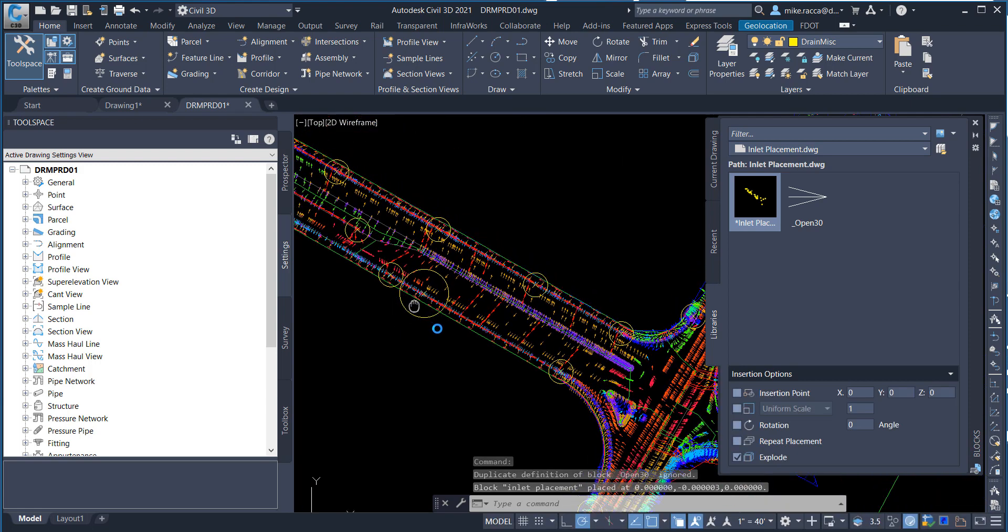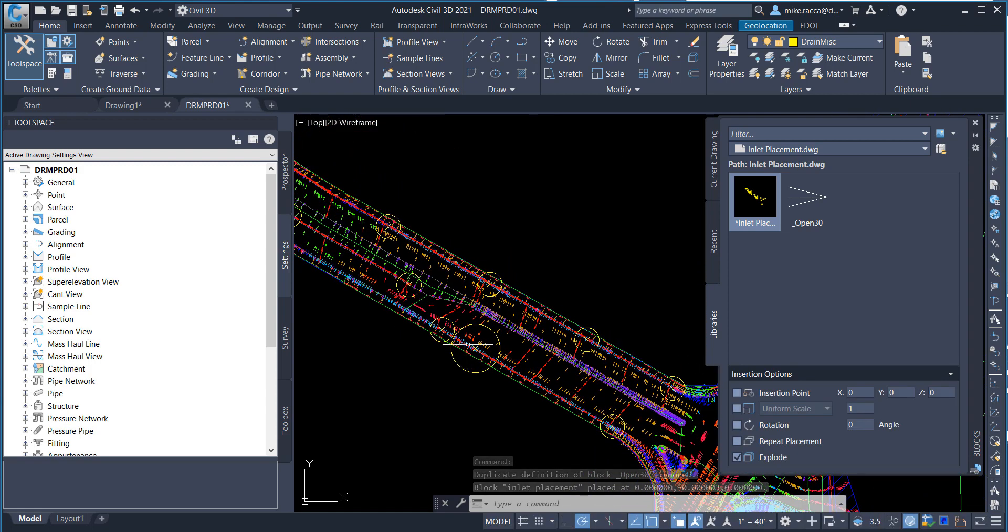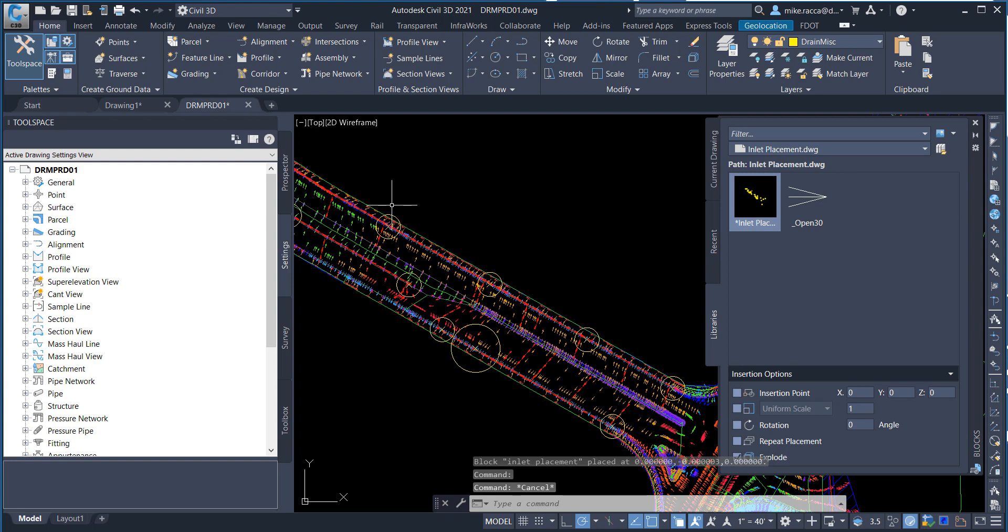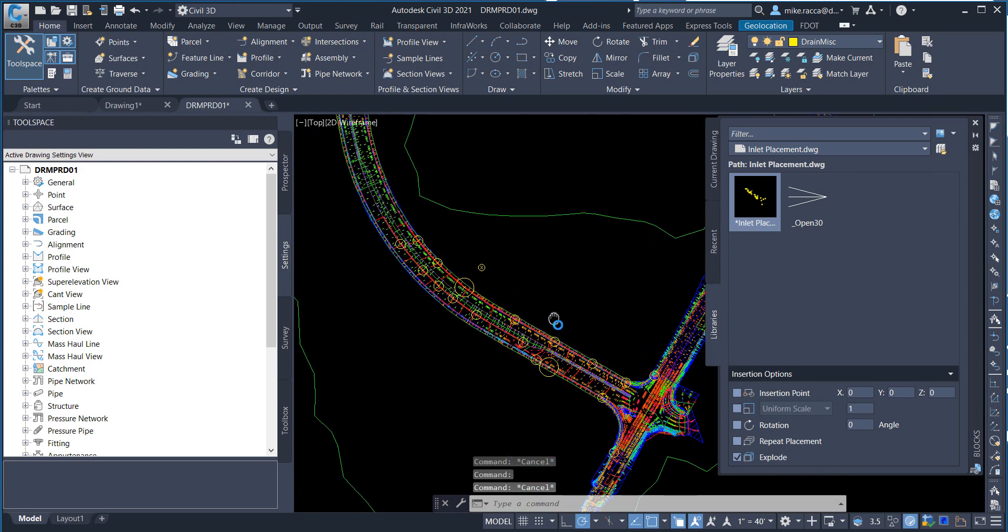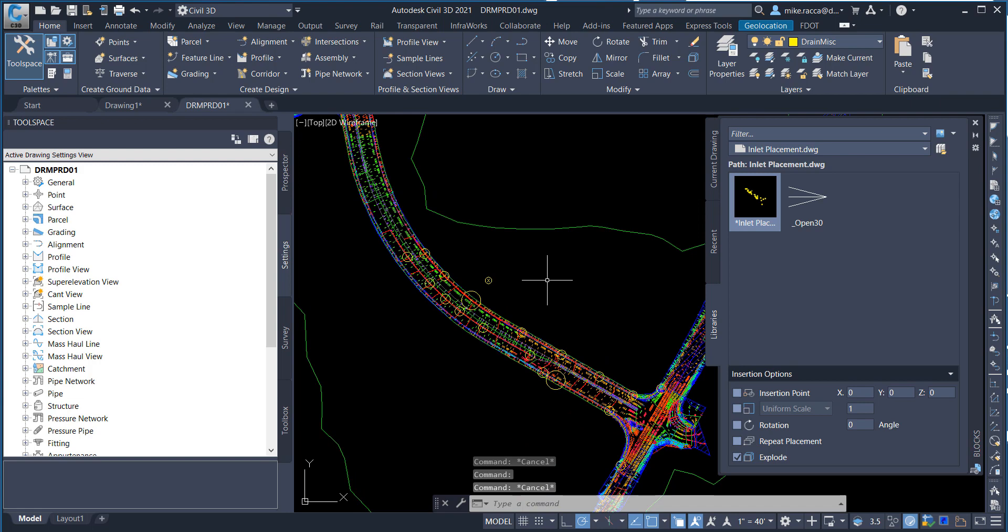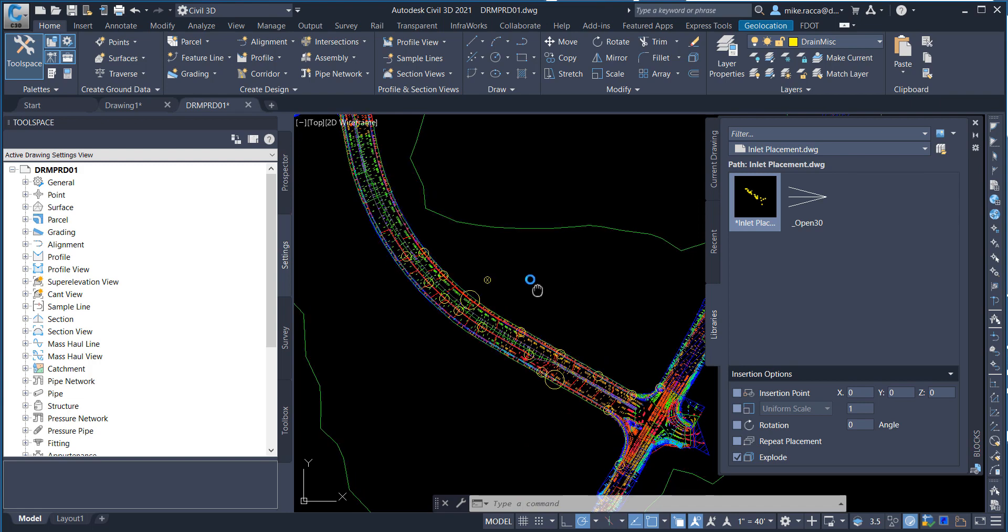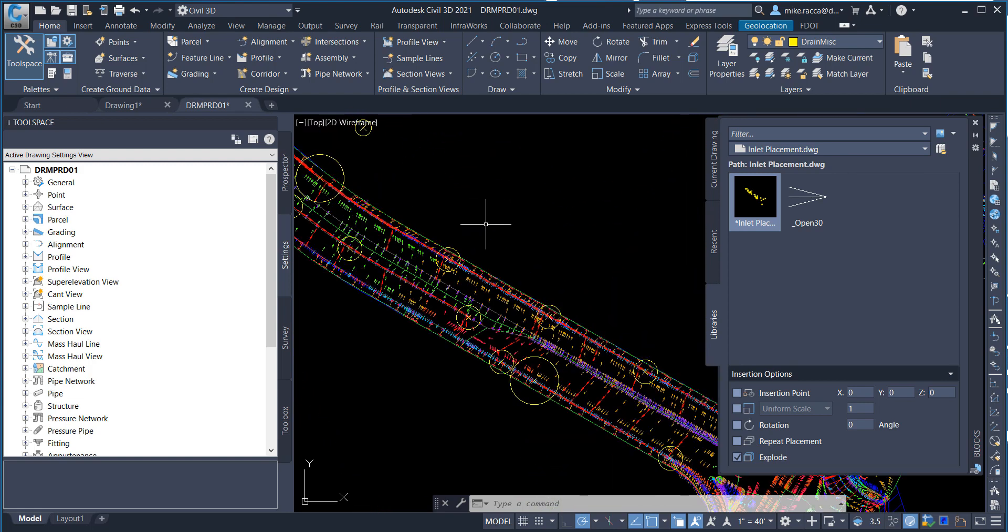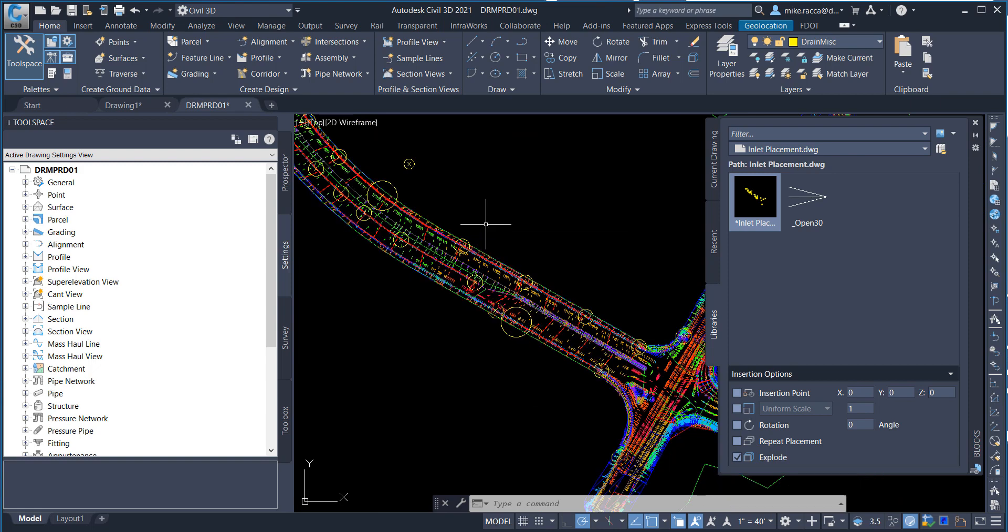And you now have your inletplacement drawing inserted into the file. Also, they're exploded when you click on them. Zoom and pan to display the results of inserting the inletplacement drawing.